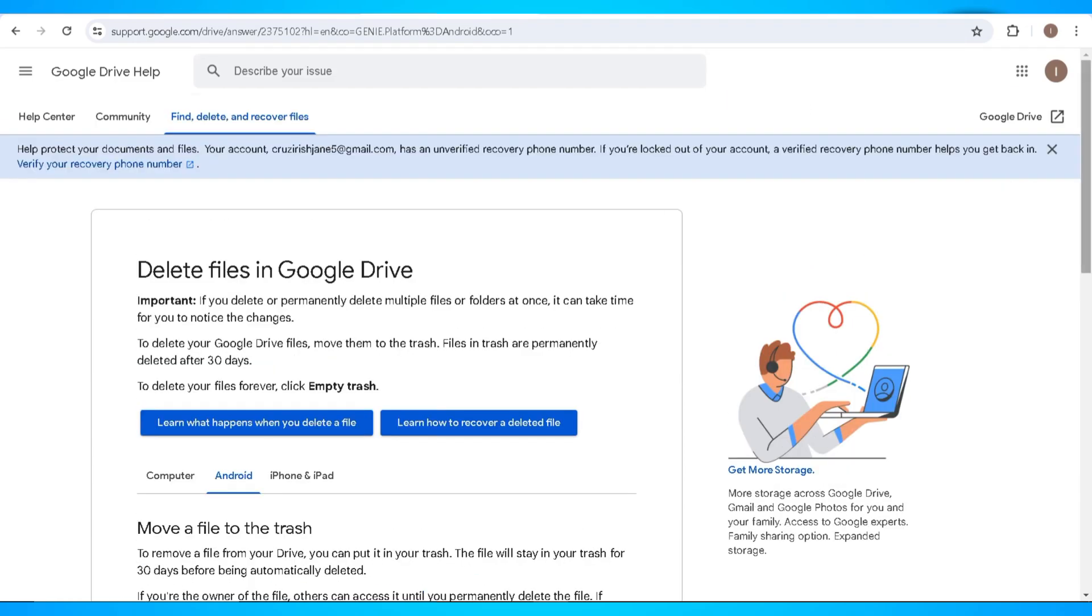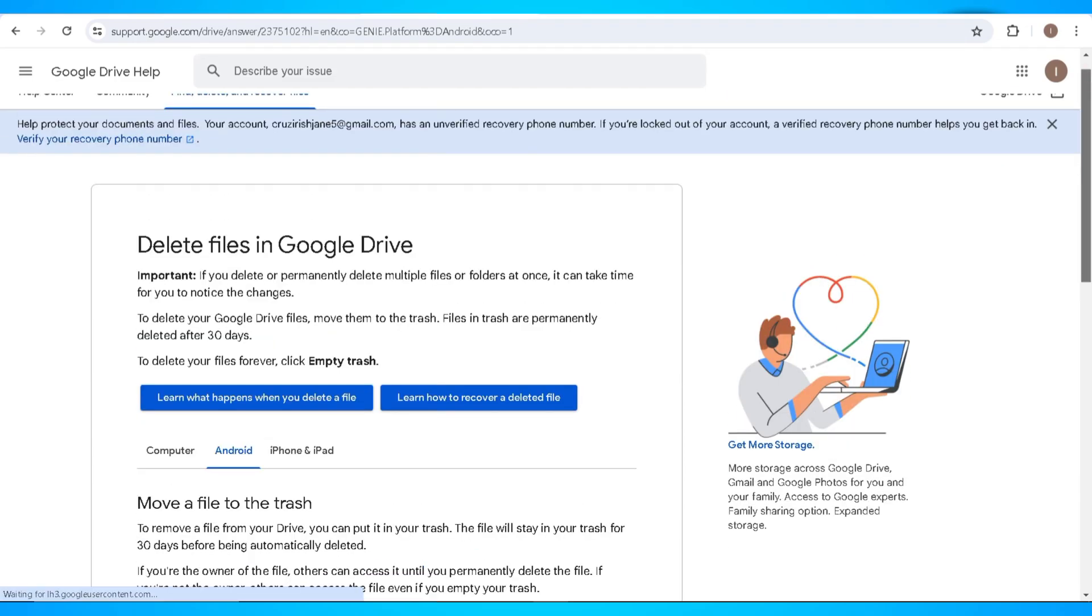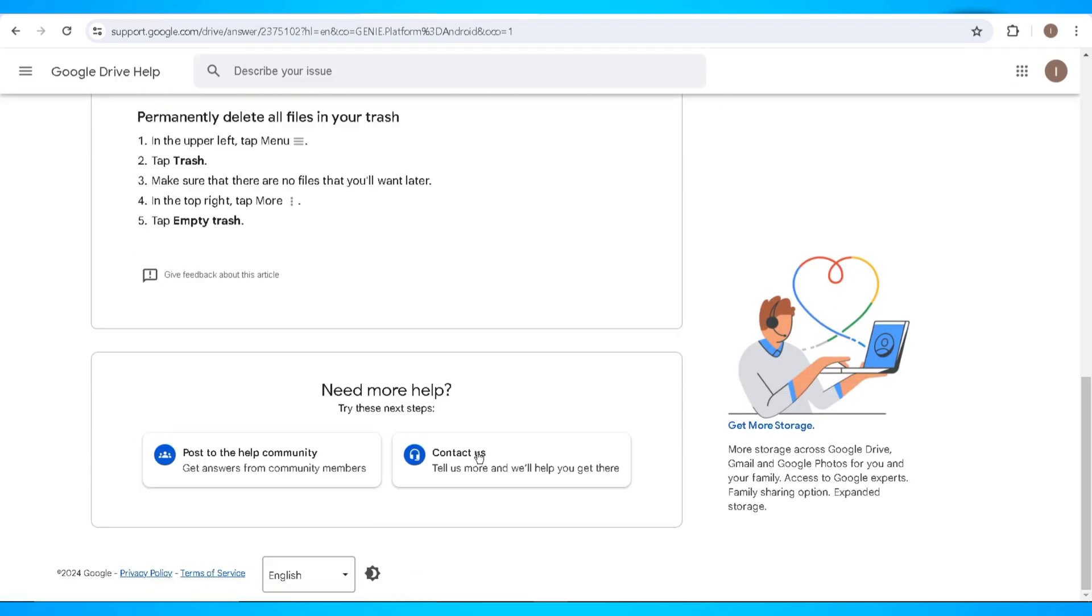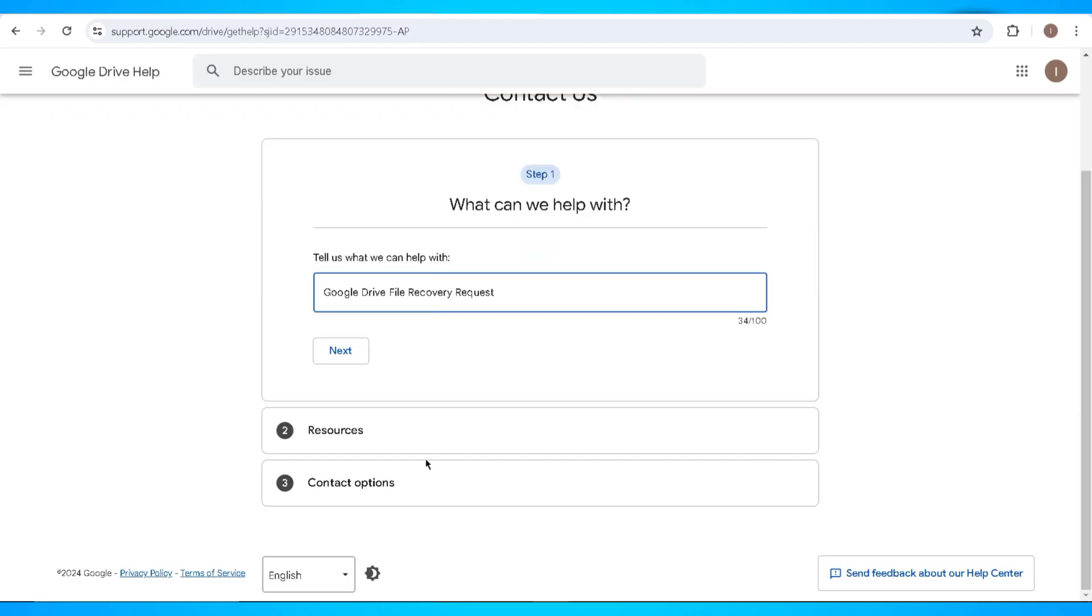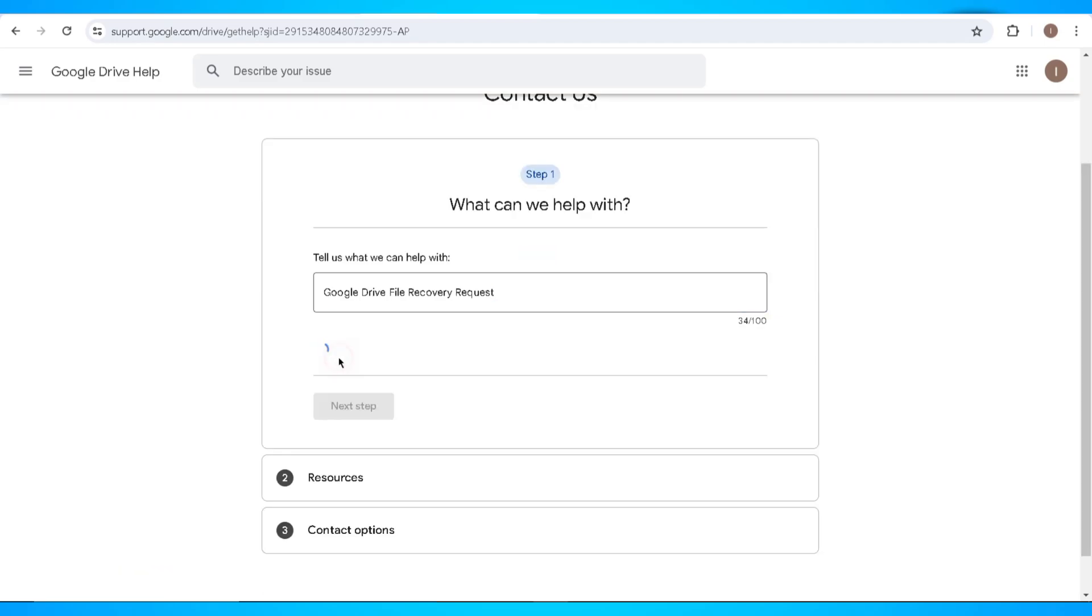Click on the Android section and scroll down. Now click on the contact us button. Now on step one, you need to explain what problem you are encountering. After that, just click on the next button.